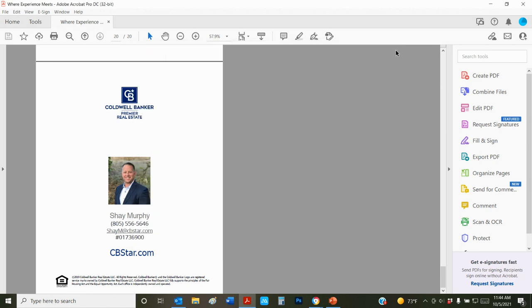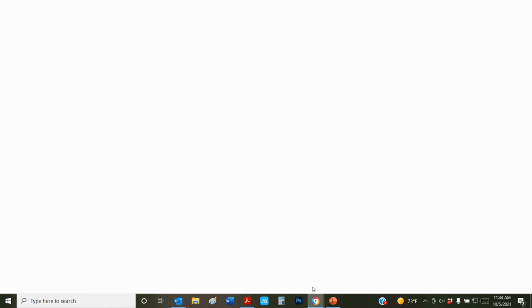So that's how you download, edit, and print the grab and go listing presentation. Have a good day.